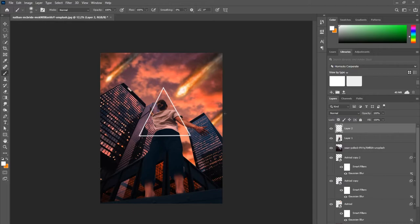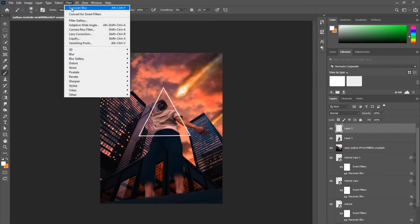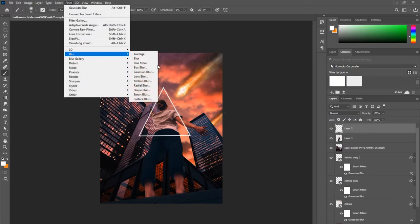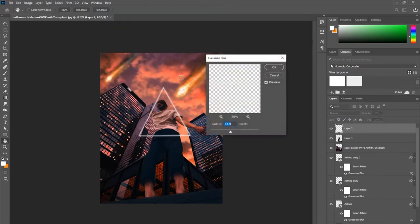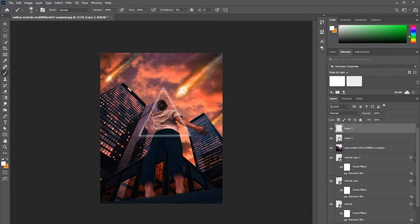After I finish my triangle, you'll want to go to Filter, then Blur, then Gaussian Blur, and then you play around with the blur that you like to the scale or width you like.